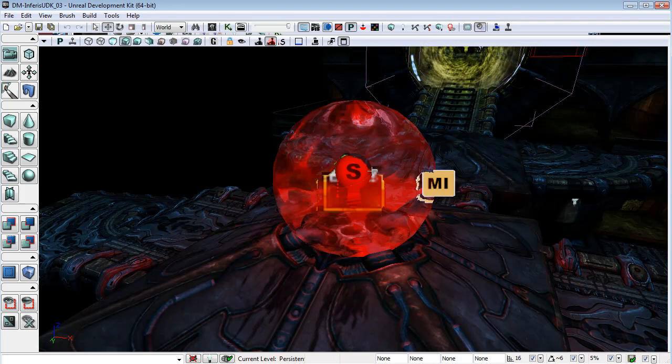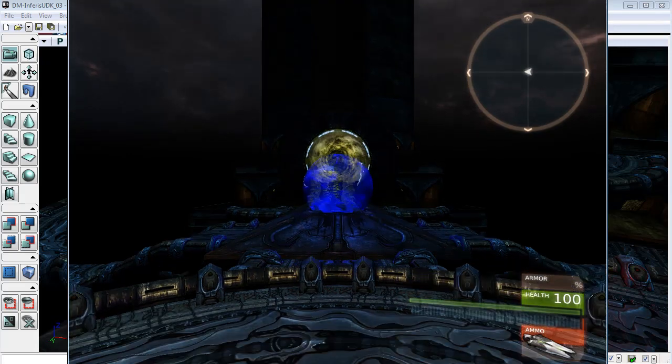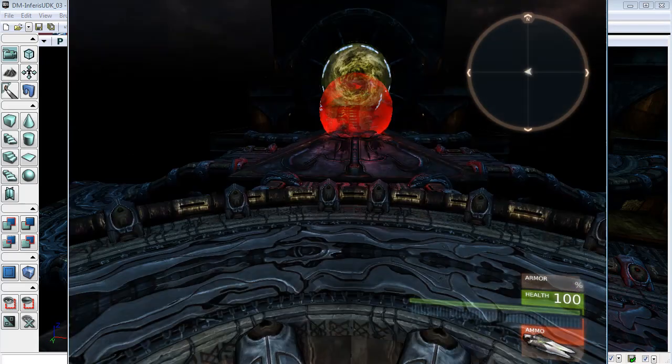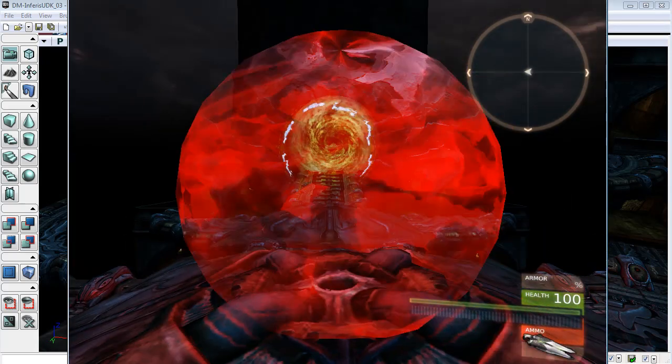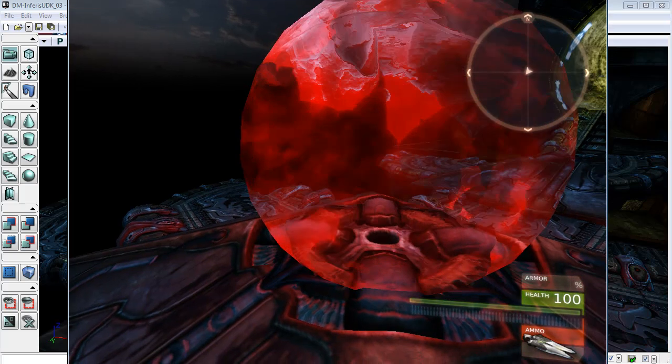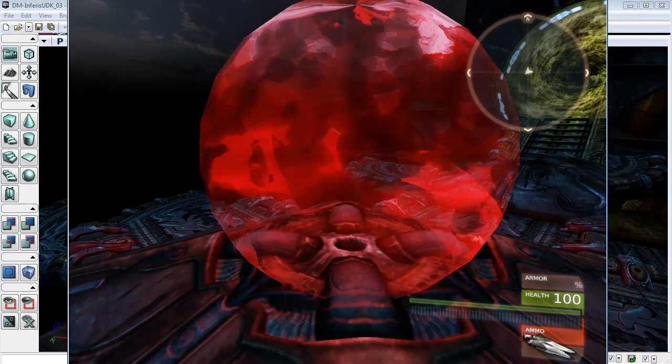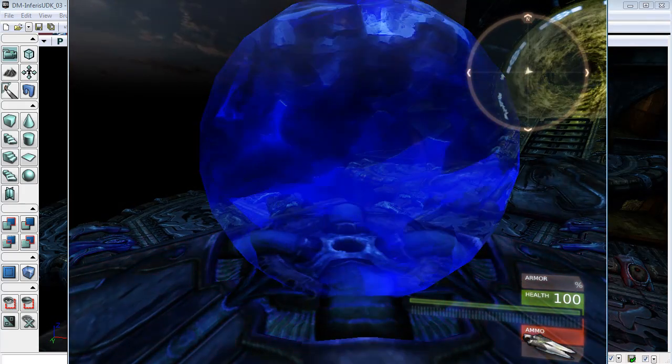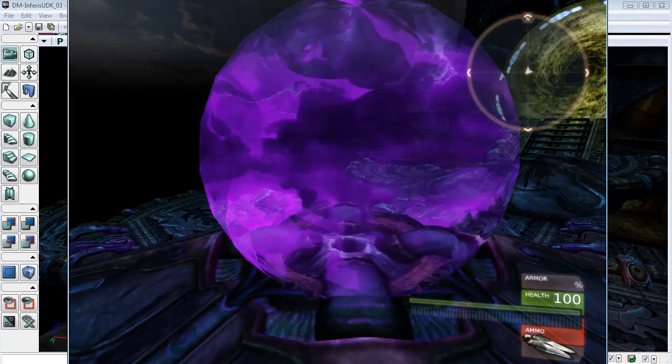Just to show you what it looks like. Here it just looks fairly static, but if we go into the game, you can see that we have the color of this texture switching between red and blue.